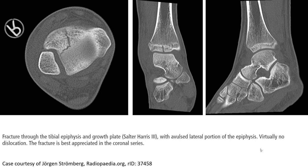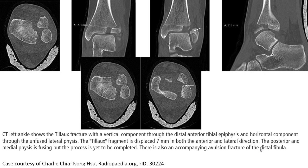Another example of a Tillaux fracture on CT scan shows the fracture through the tibia epiphysis and growth plate, Salter-Harris type 3, with a wide lateral portion of the epiphysis. Visually, no dislocation is seen and the fracture is best appreciated in the coronal series. The CT coronal view shows the Tillaux fracture with a vertical component through the distal anterior tibia epiphysis and a horizontal component through the anterolateral epiphysis, with displacement of a millimeter in both anterior and lateral direction.